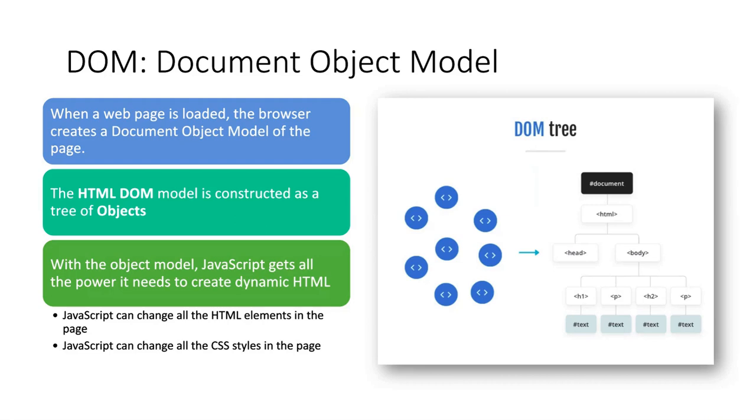In this case, we have a document as a root. Then further, the first branch is the HTML element. Then the tree divides into head and body. All the things which appear on a page are divided in the body.